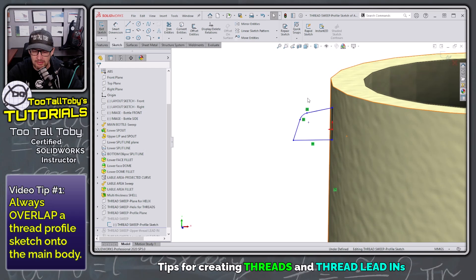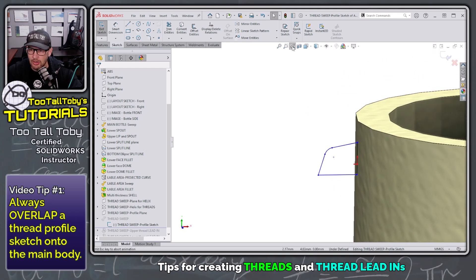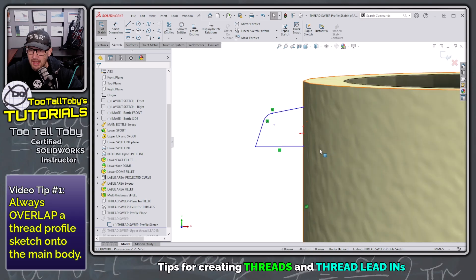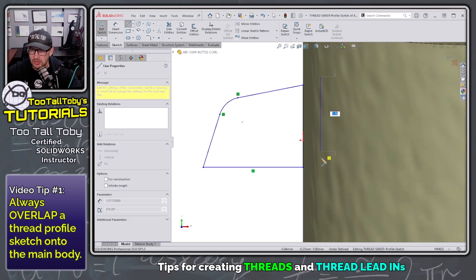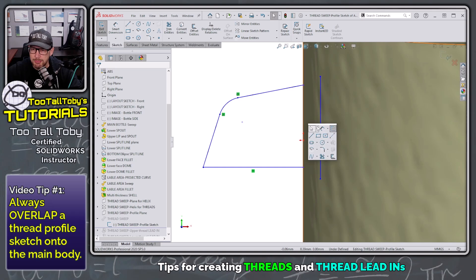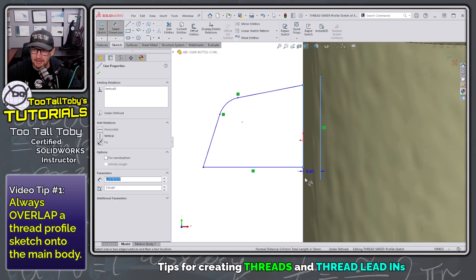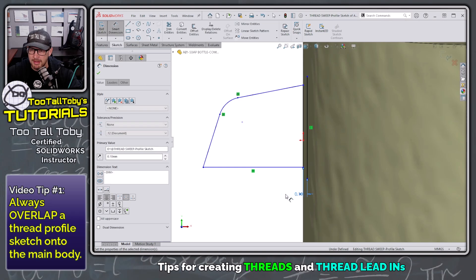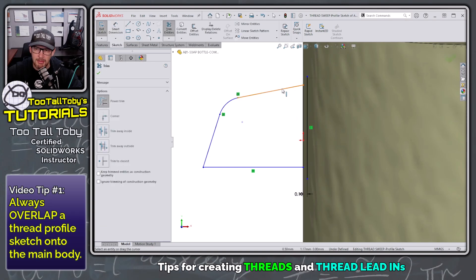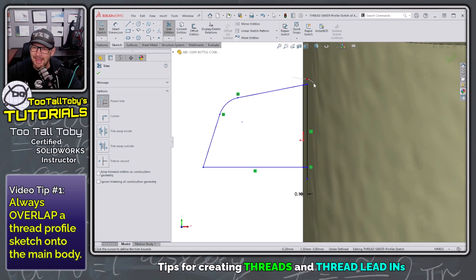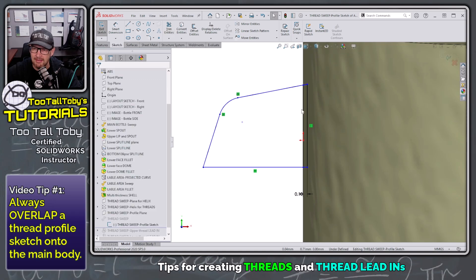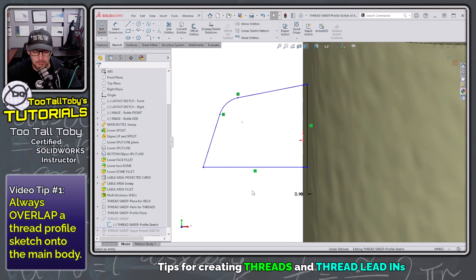What I typically do is take that original geometry and create an additional line a little bit over, putting a small distance of 0.1 millimeters between them. Then I'll use a trim command, extending this leg and this leg, and trim that geometry up. I'll finish by making the original line construction geometry. That gives me that overlap, and it's a great way to avoid ending up with zero thickness or those little gaps between the sweep.